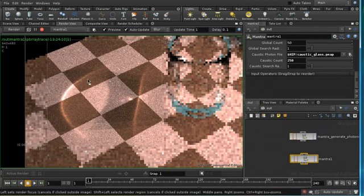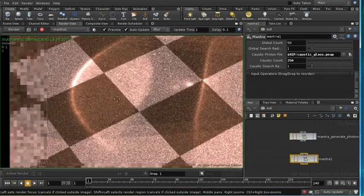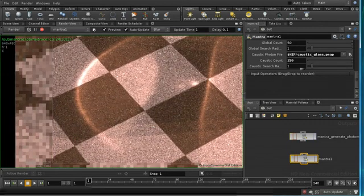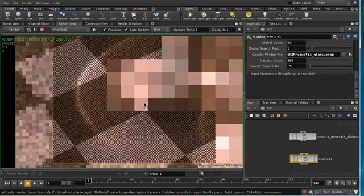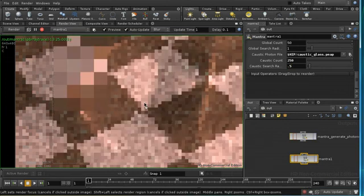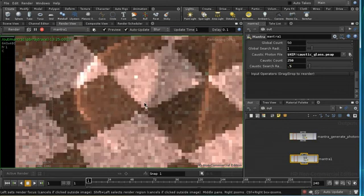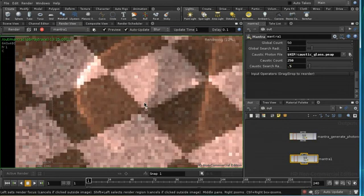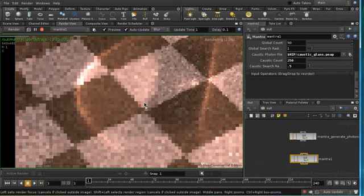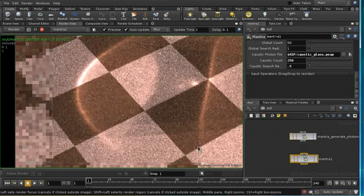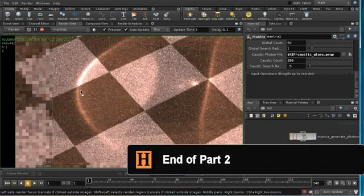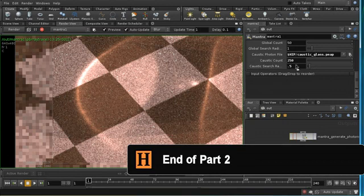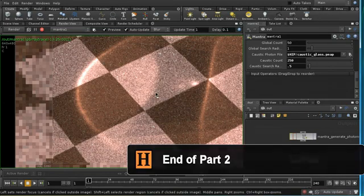Still has a little bit of blotchiness, but the quality is better. Let me try reducing our search radius and see whether that sharpens things up. And we can see that is a little bit better, so it's a process of trial and error using these parameters here to get nice sharp results for our photon map.